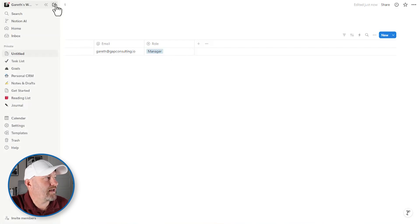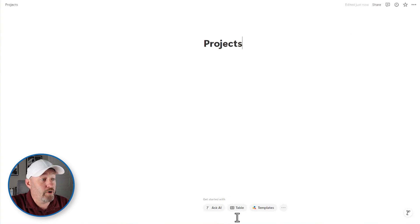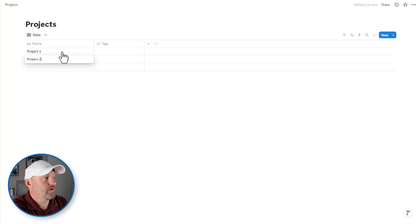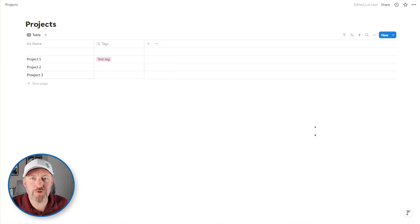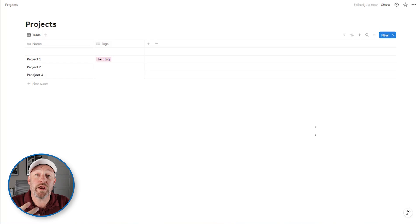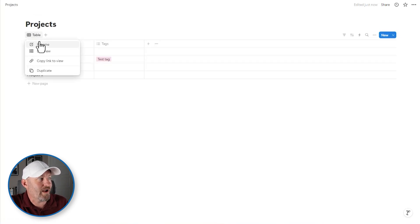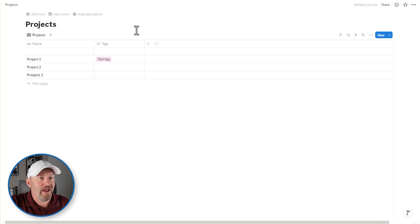Now we're going to build one more page. I'll create another page and call it 'projects', add another table, and keep it pretty high level — project name, with project one, project two, and project three. I'll also add a tag. Rather than going into a lot of detail about building in Notion on the back end, what I really want to look at is how to integrate this with the Softr portal. The last thing I need to do is make sure both the table and the page are renamed to 'users' and 'projects' so Softr links up to the right data.